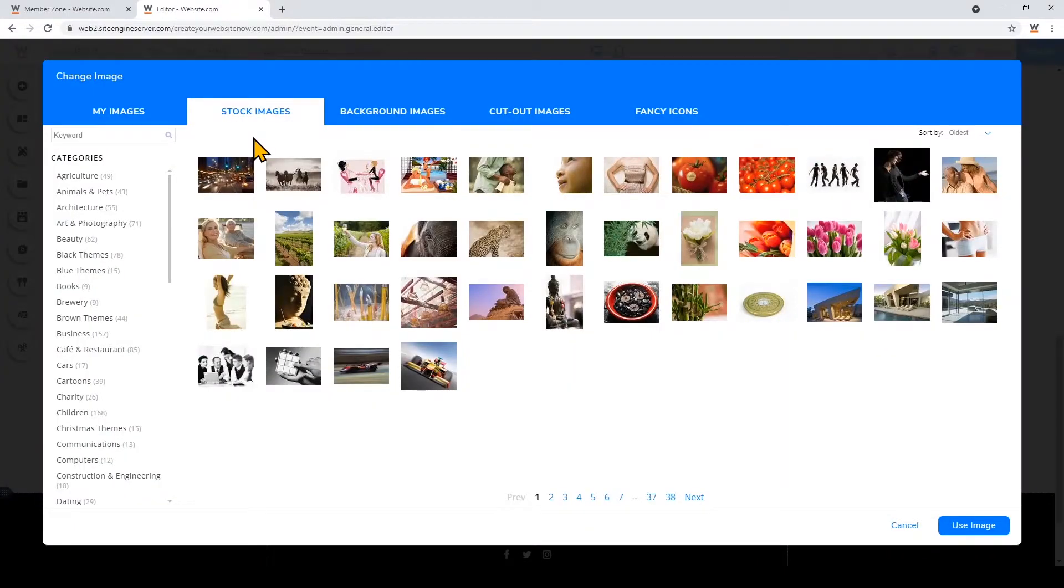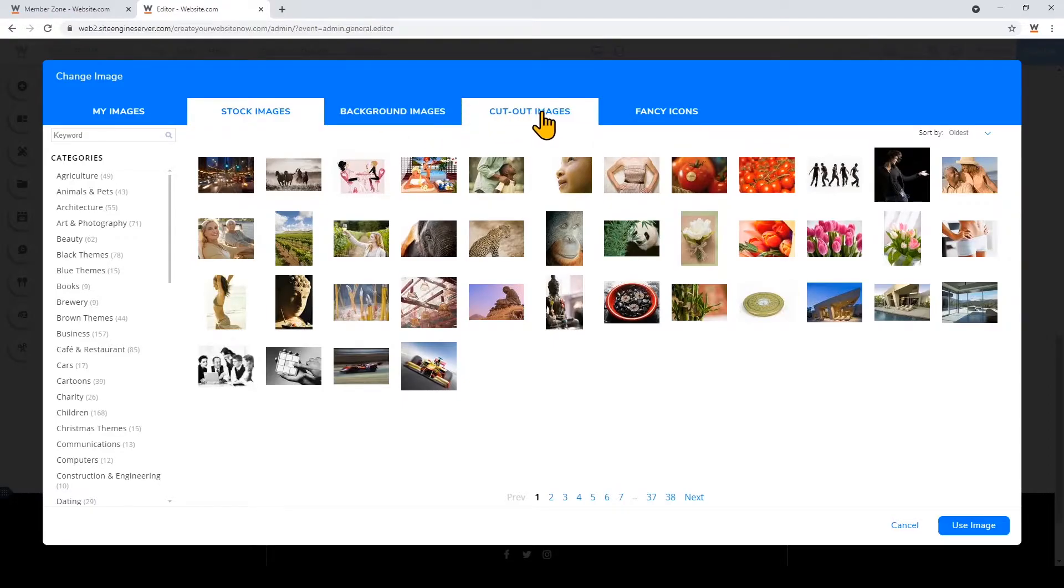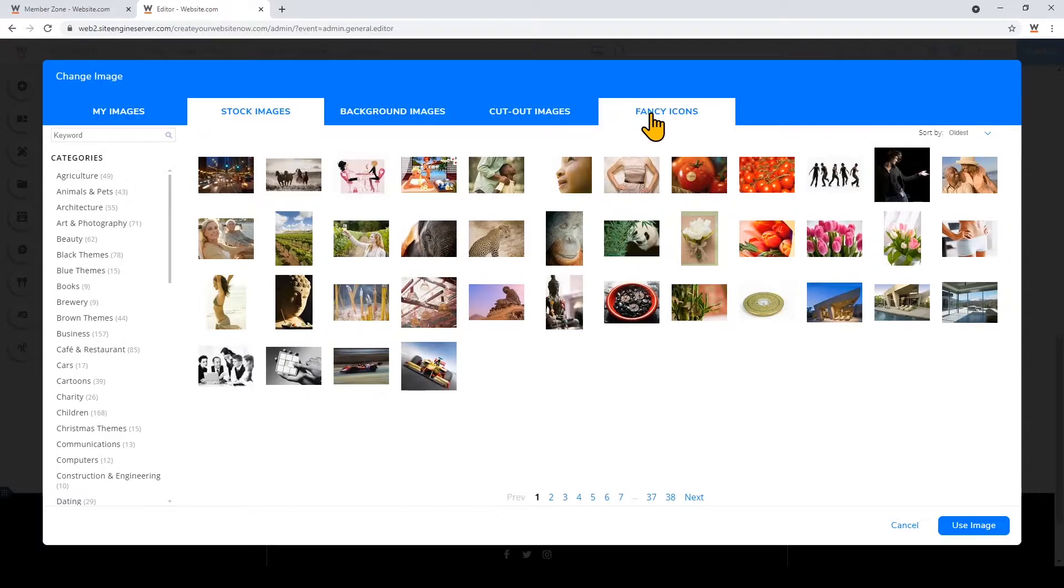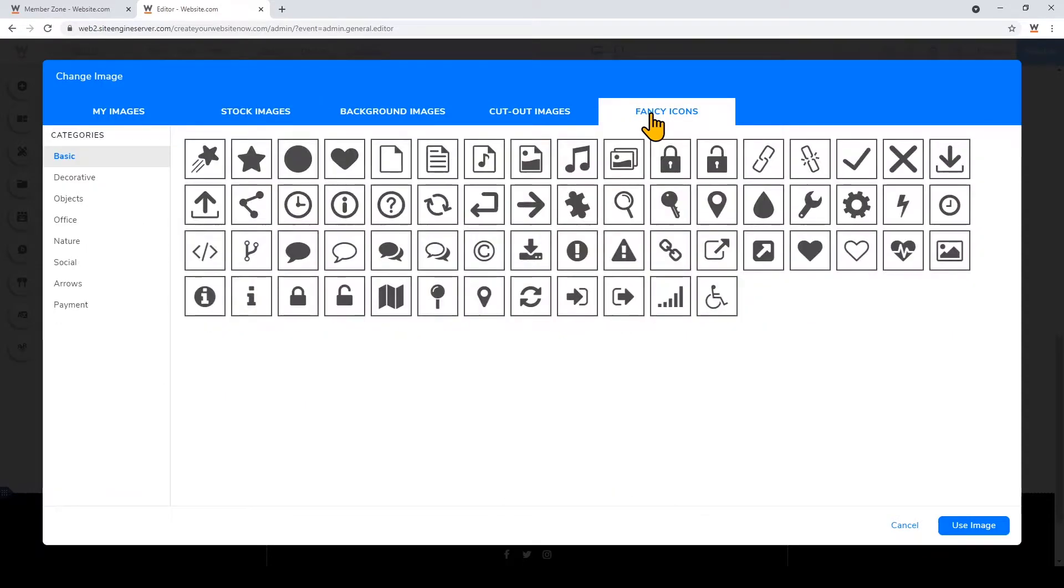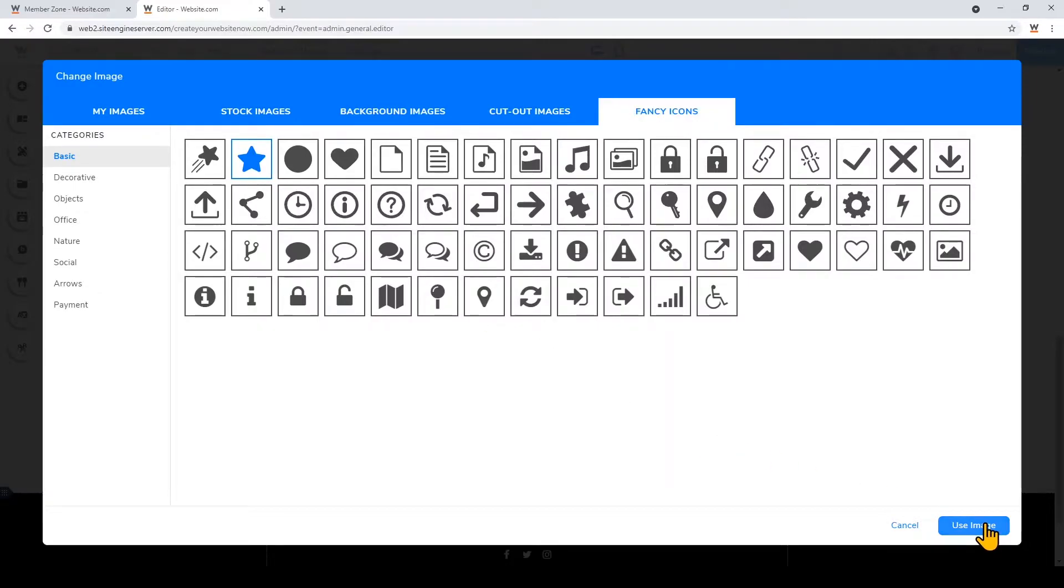So you could add your own images, you could use stock images, or you can add an icon. So I'm going to choose to click fancy icons and then add an icon for this card. And click use image.